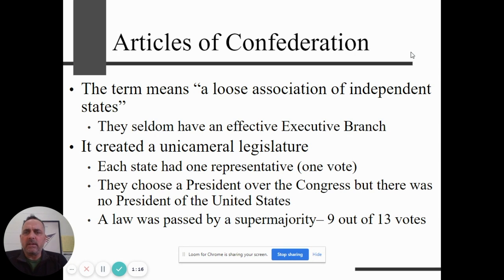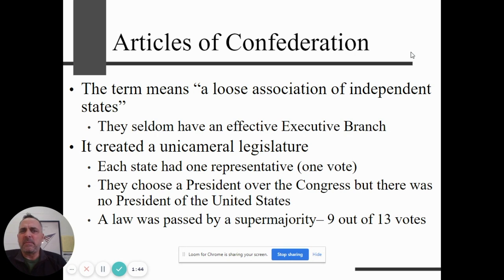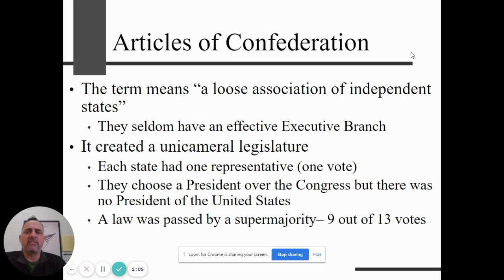After we win the war and get our independence, we have to create our own government. We try first with the Articles of Confederation — another one of our foundational documents, definitely worth looking into. This was our first attempt at a government and it ultimately failed. The Articles of Confederation created a really loose association of the states. They were not the United States — each state was considered its own independent agency. People thought of themselves as a New Yorker, not as Americans. They wanted to avoid a government like the one they'd just fought a war against, so they created a very weak central government and gave the states their rights.